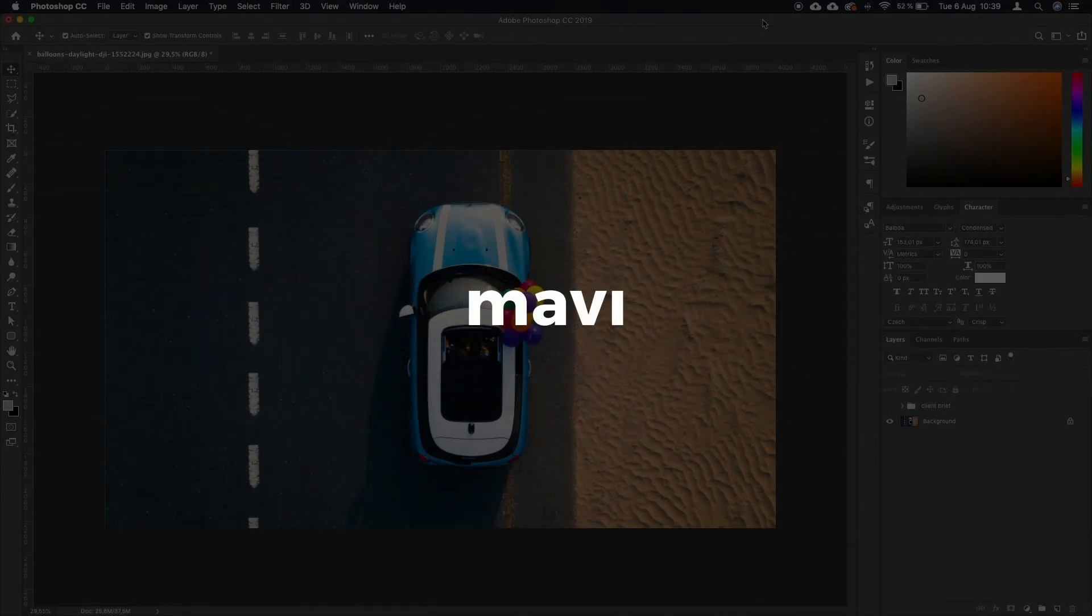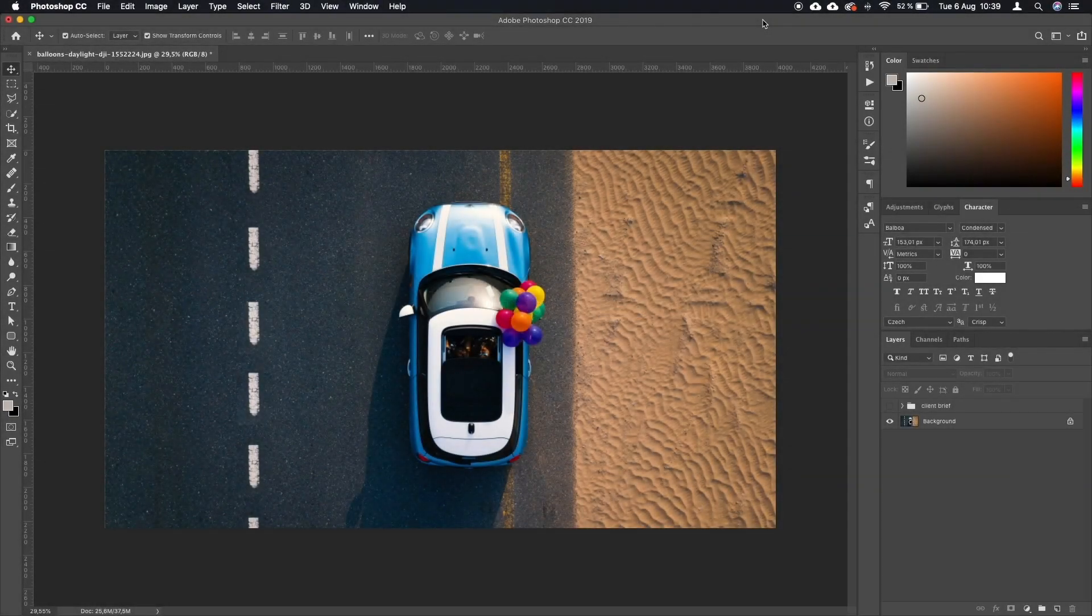Hey everyone and welcome to another tutorial. Today I'm going to show you how to crop, rotate, and scale images in Photoshop.